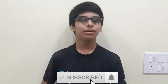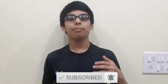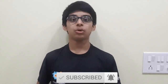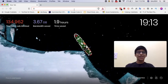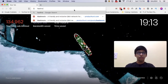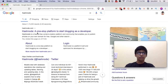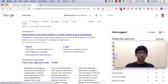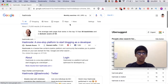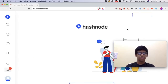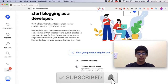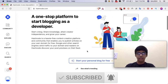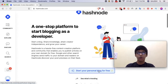Hello guys, welcome to my channel. Today we will learn how to create a personal blog using Hashnode for free. Open your web browser and type Hashnode, then click on the first link. Next, click on 'Start your personal blog for free'.